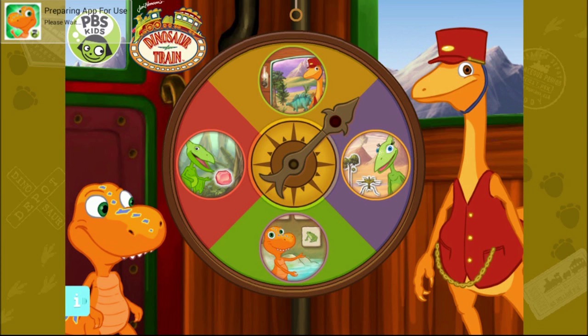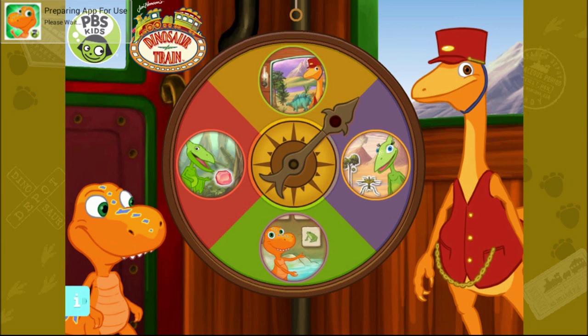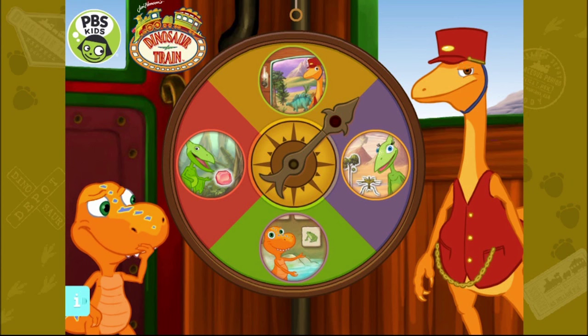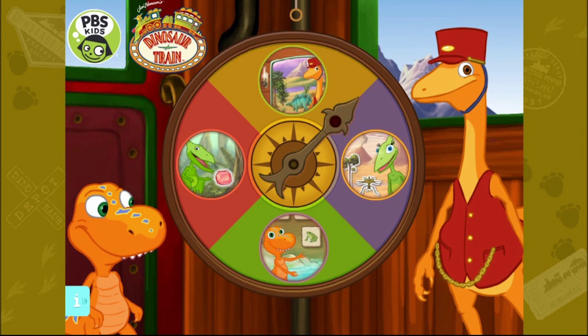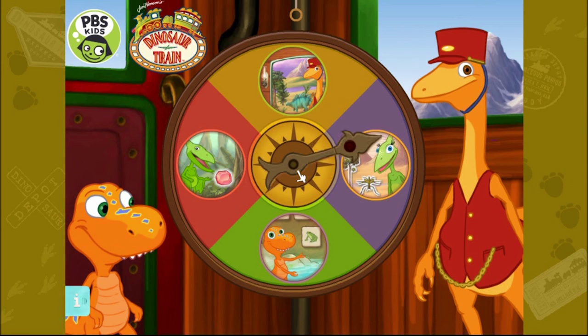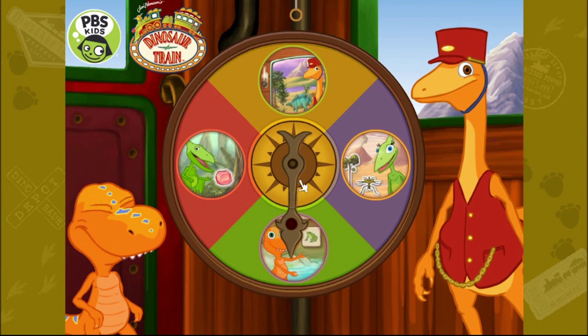Hey everybody, how are you doing? Today we are going to be playing Dinosaur Train. What we need to do is pick a place to go, so let's select one. Life Cycles.